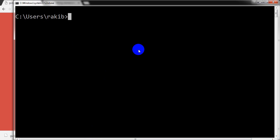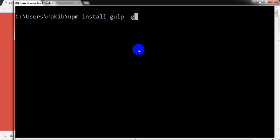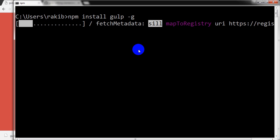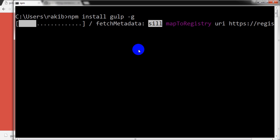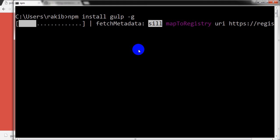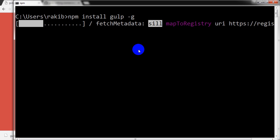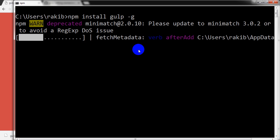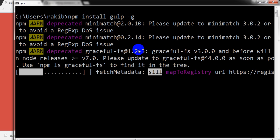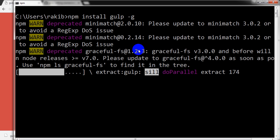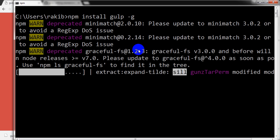So let's do that. I am going to write npm install gulp minus g flag for global, enter. So it is installing into my system globally, as such I can use Gulp from my machine anywhere.